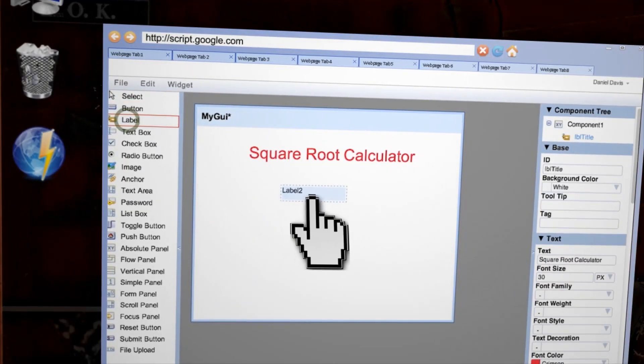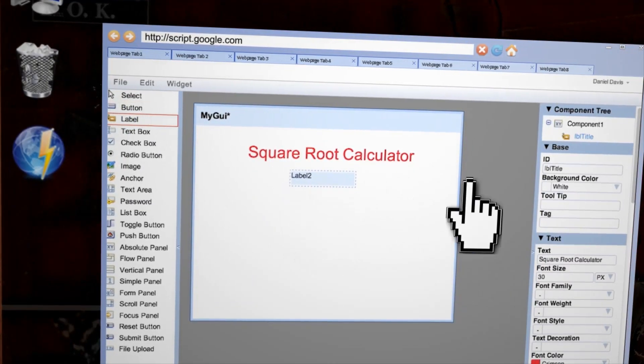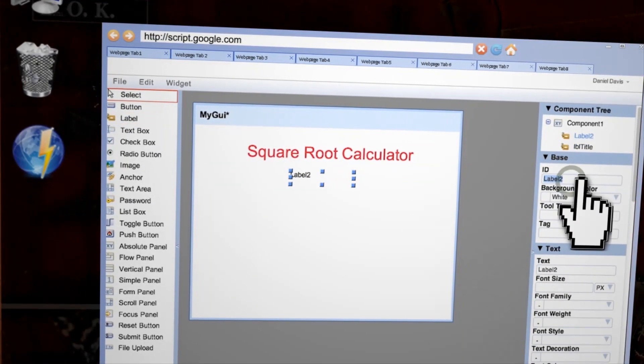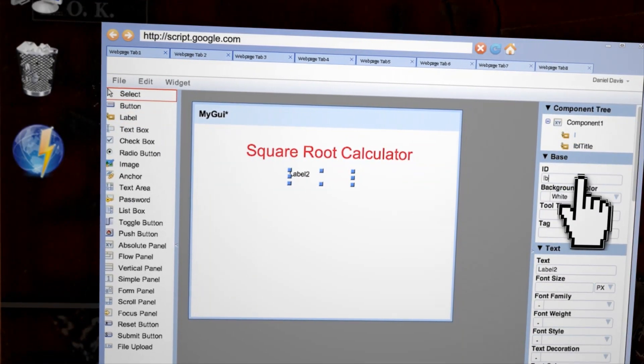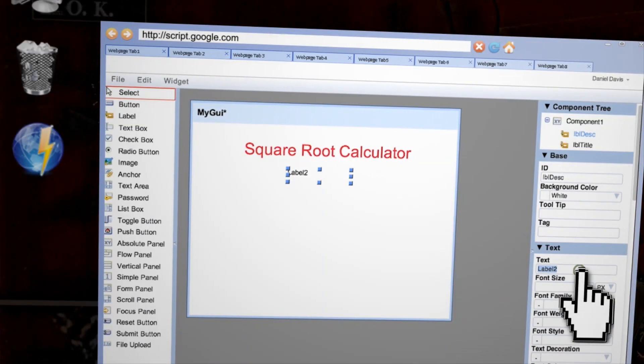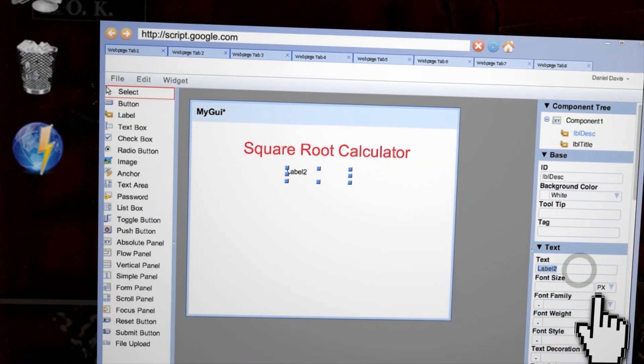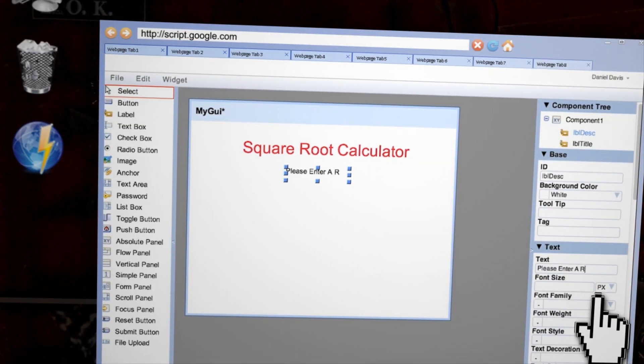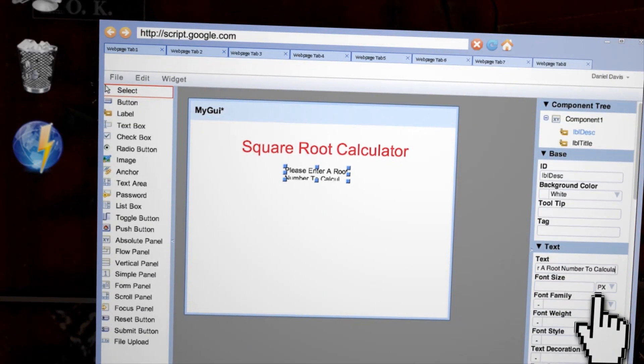Next just drag out another label to use for the program description. Let's call this one LBL Desk and say, please enter a root number to calculate. OK,